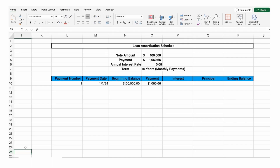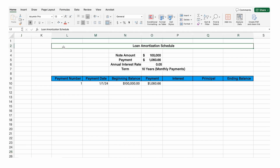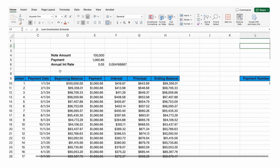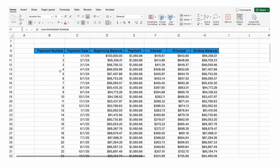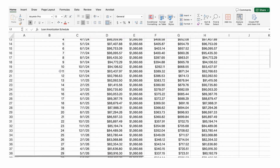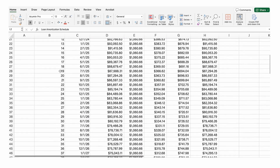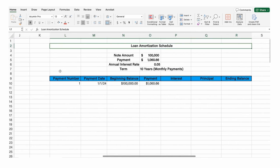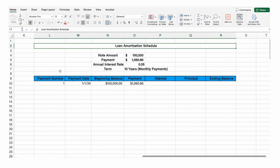One of the best examples to show you many different accounting tricks in Excel is by creating a loan amortization schedule from scratch. So just with this basic information, we can create a full loan amortization schedule that looks like this. So let's get started.